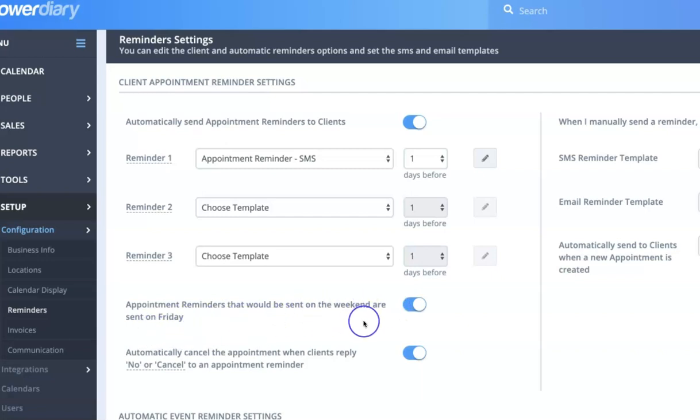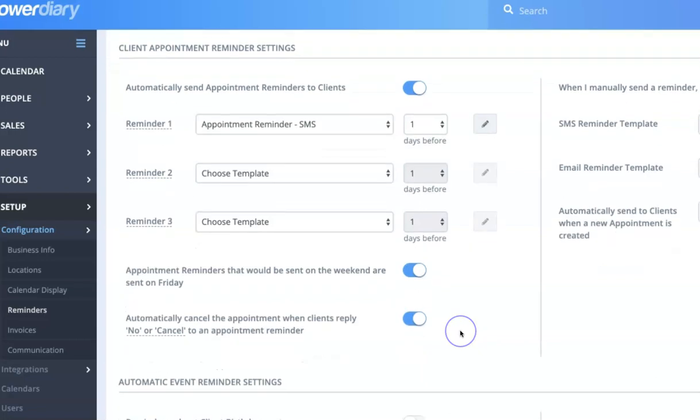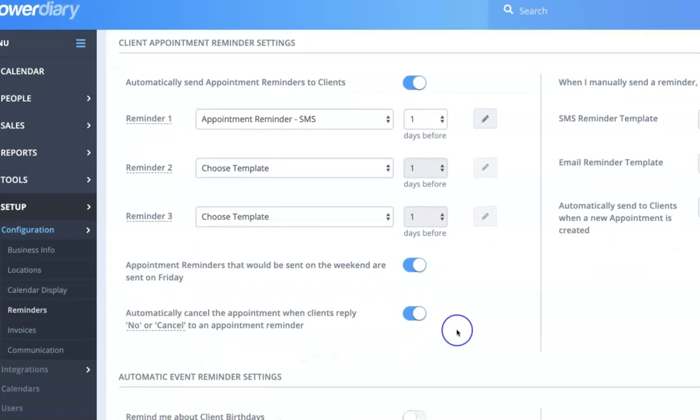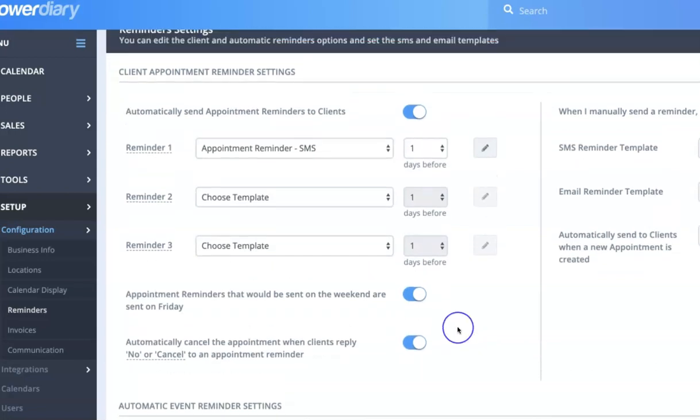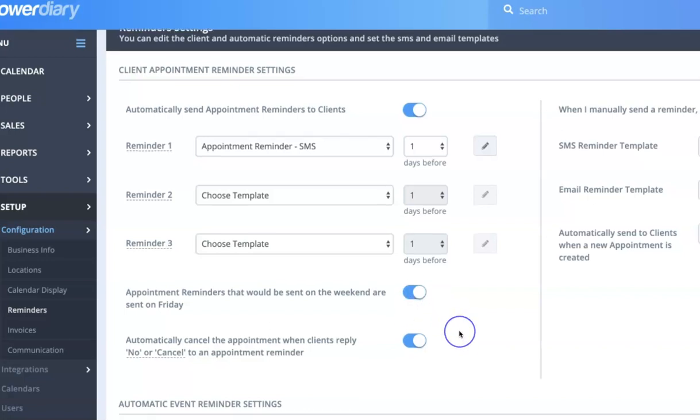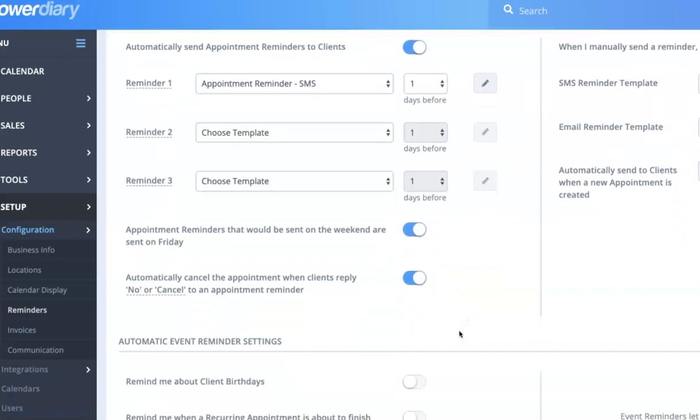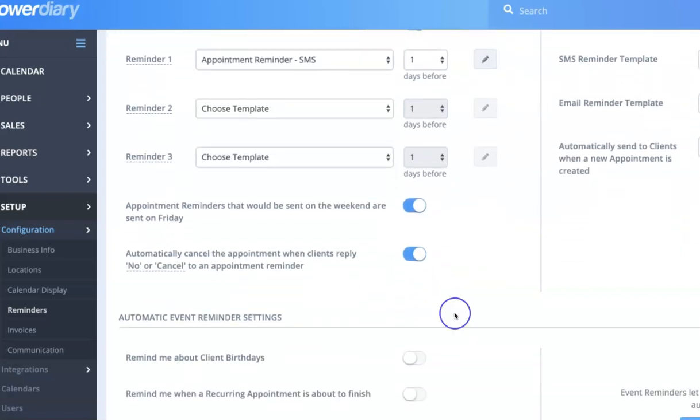So you have the option here to have all the reminders that were due to be sent on a weekend actually sent on the Friday instead. And that means that if they did need to cancel or change, you've got a much better chance that they will contact and you'll know about that during business hours instead of them trying to contact you on a Sunday.